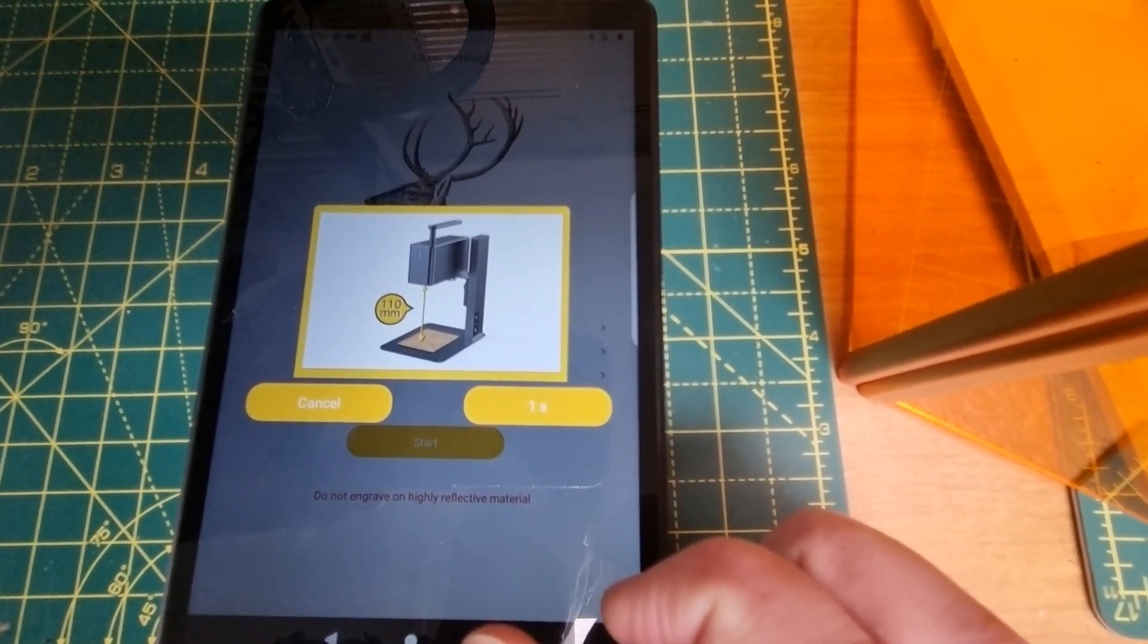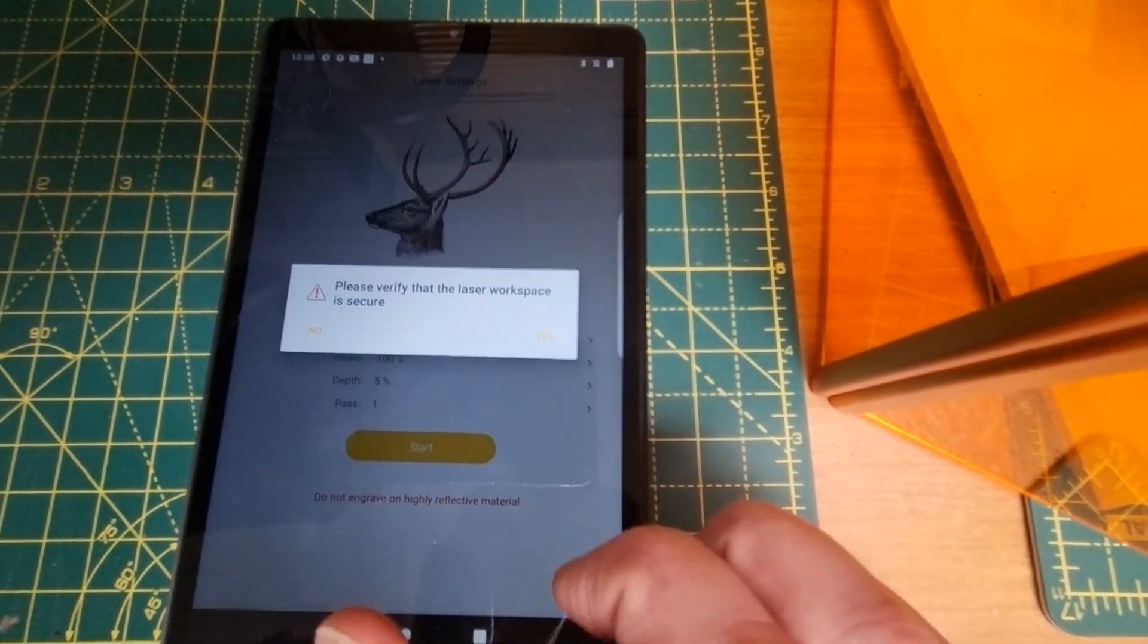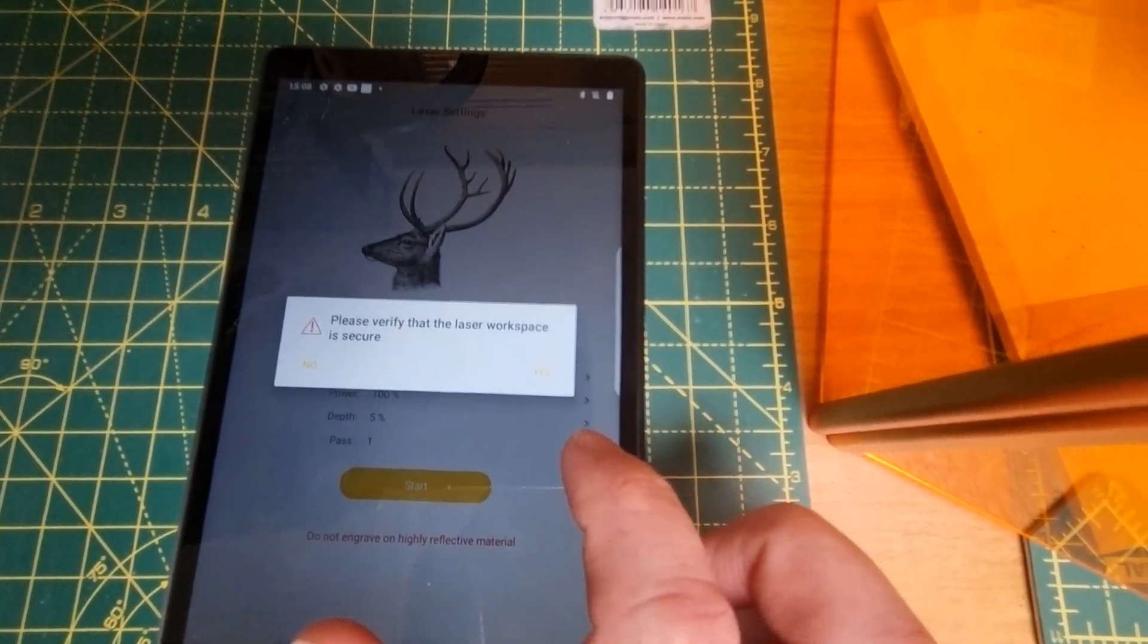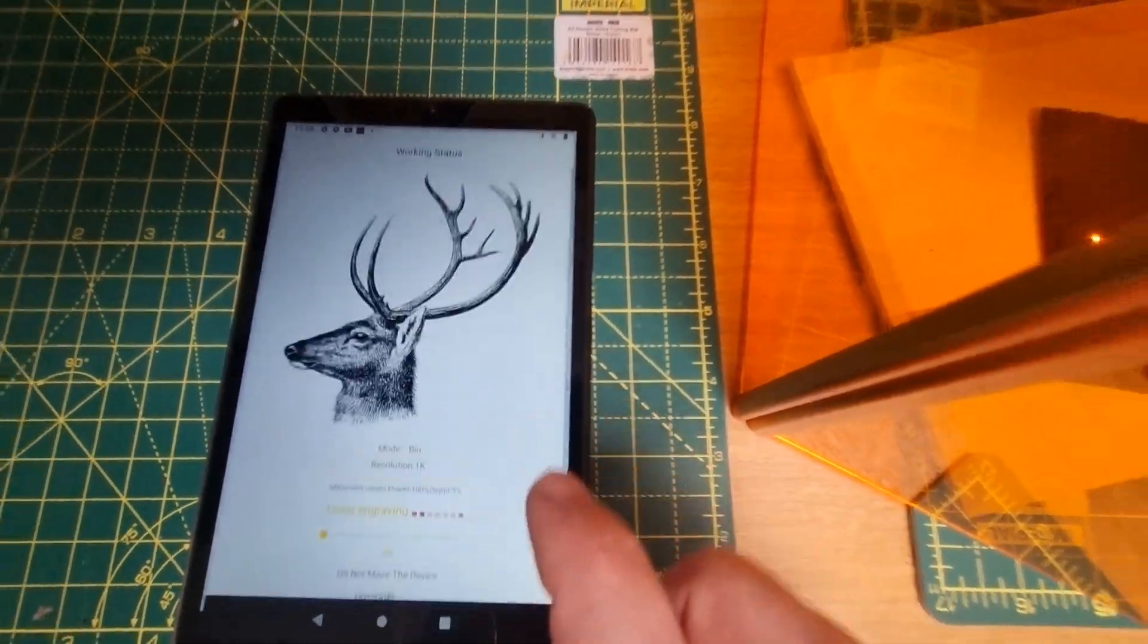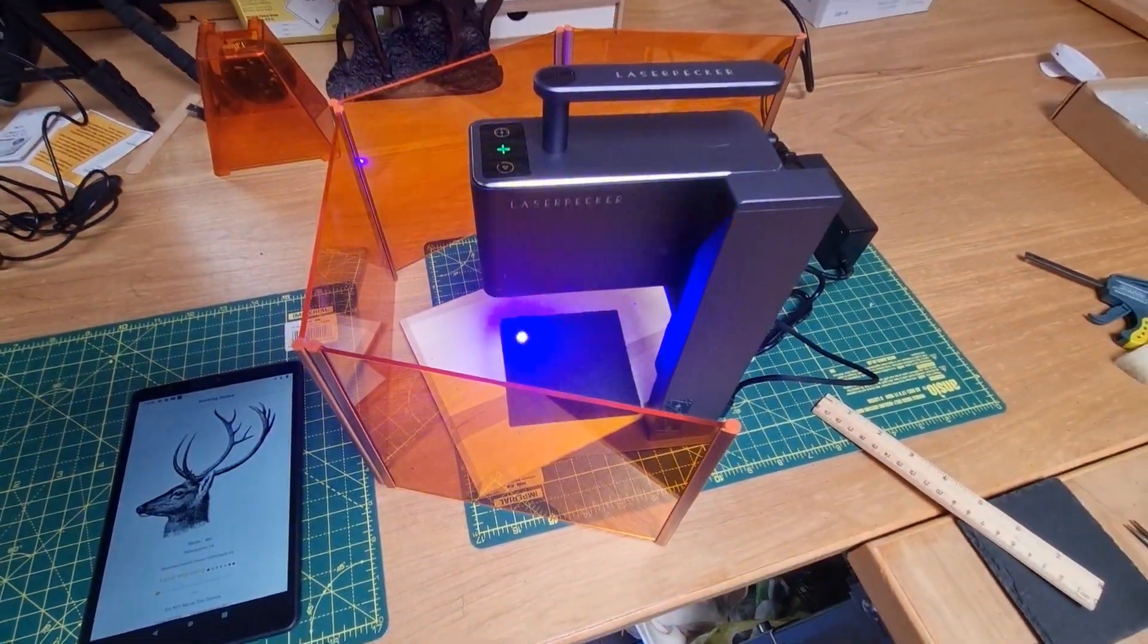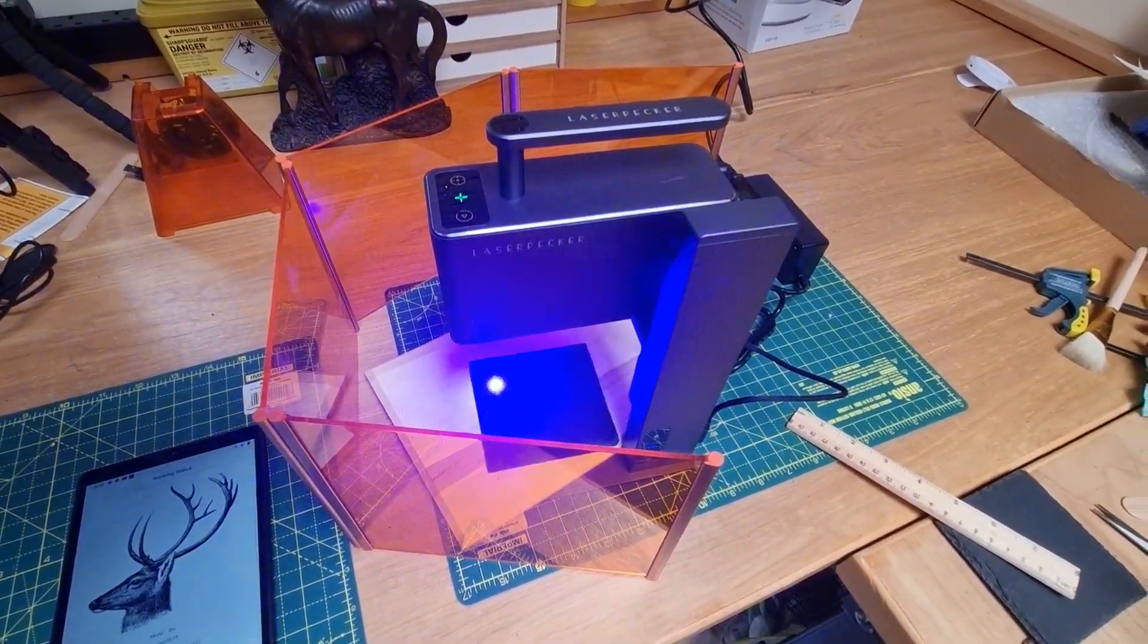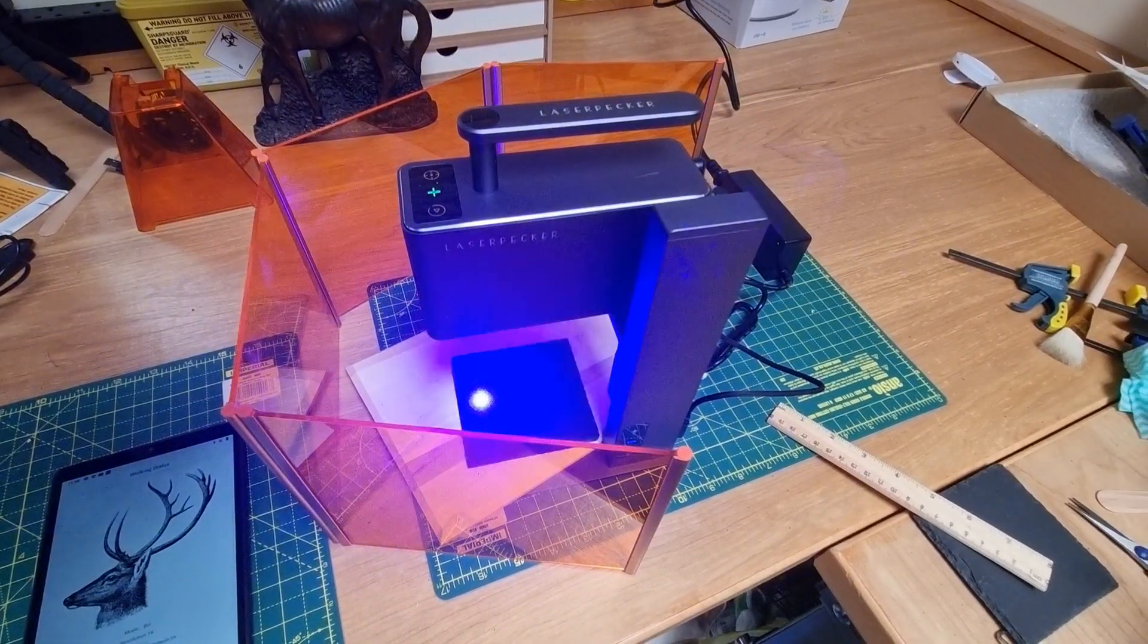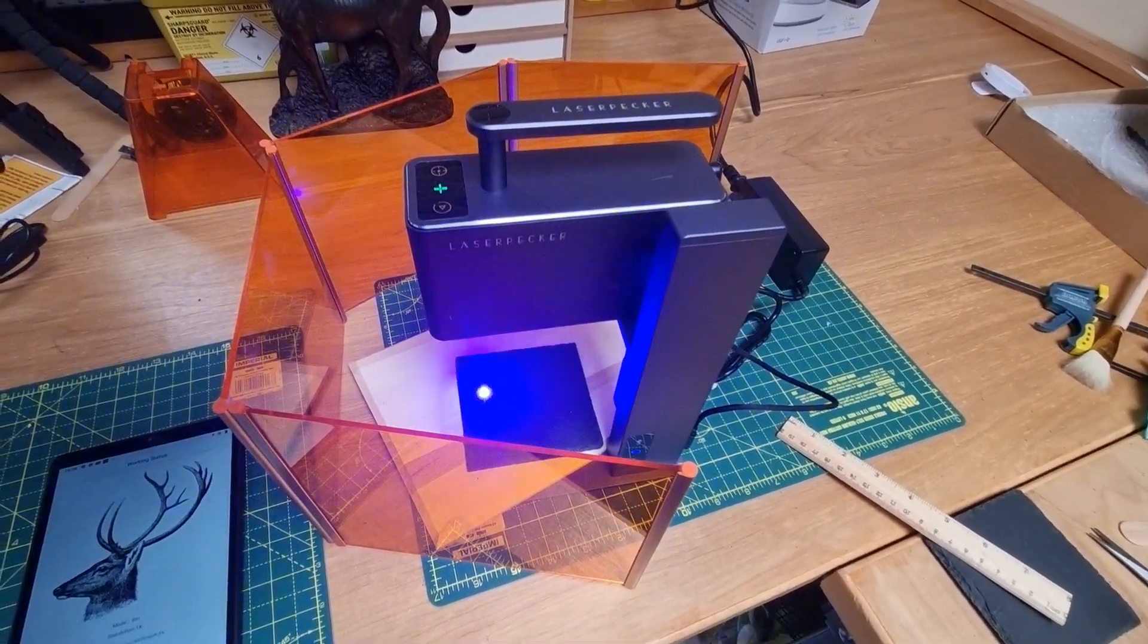It will give a countdown, then click confirm, yes, and it will now start to engrave the image onto the slate.